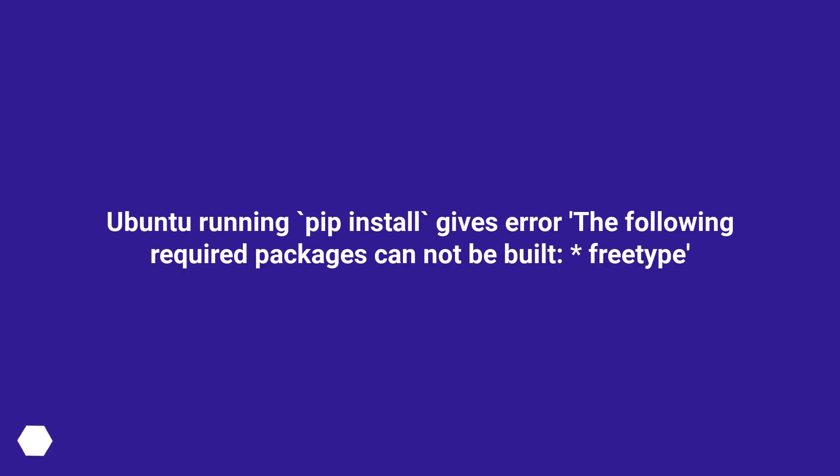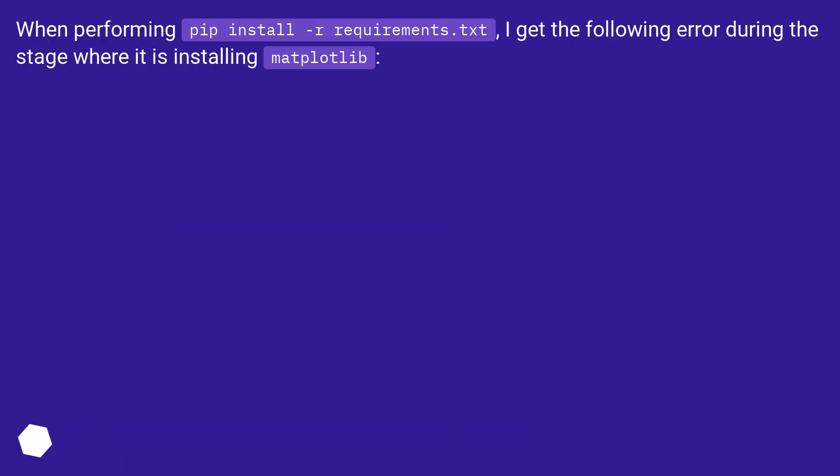Ubuntu running pip install gives error: the following required packages cannot be built, freetype. When performing pip install -r requirements.txt, I get the following error during the stage where it is installing matplotlib.